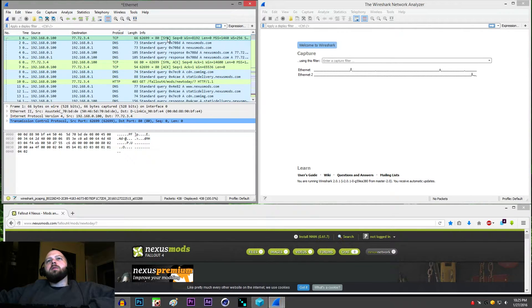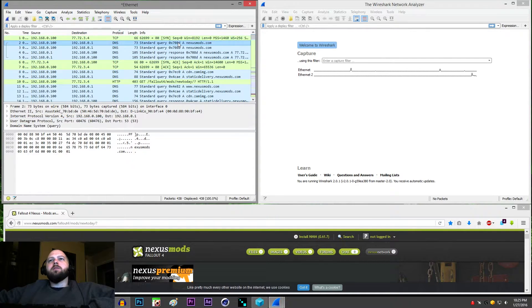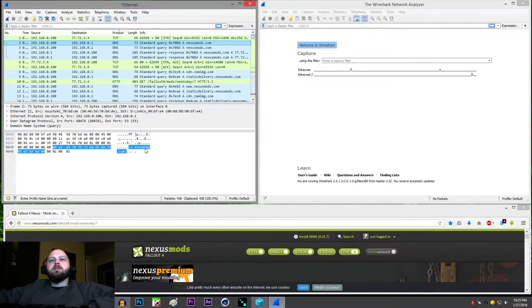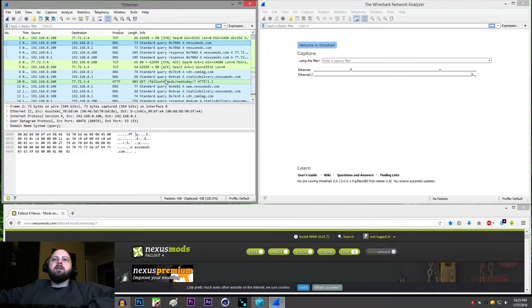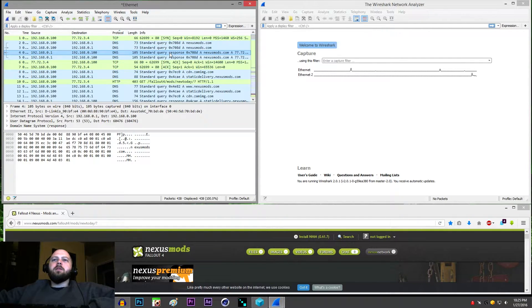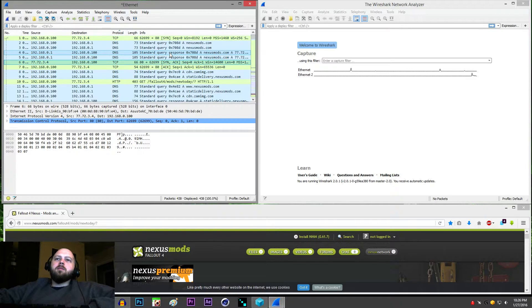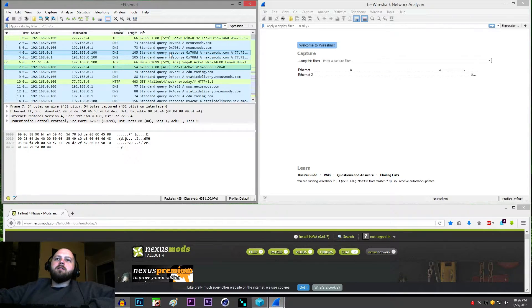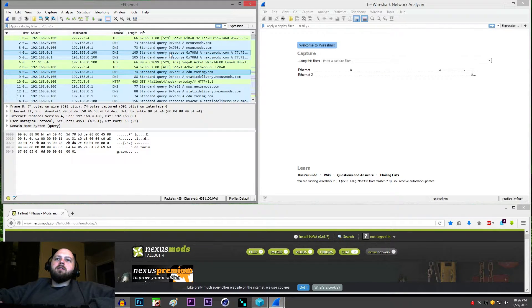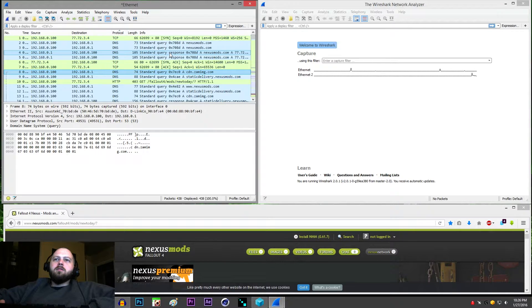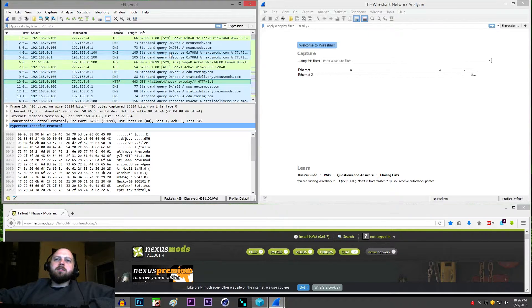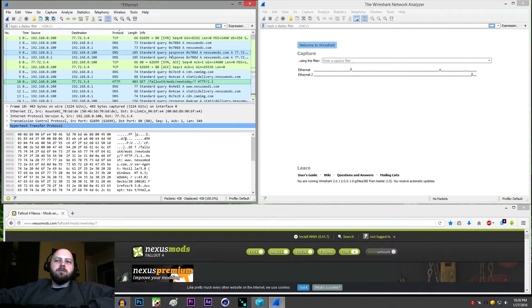So when we click one of these things down here in this bottom section, this is the packet information. You can see there is nexusmods.com in plain text right there. Next one says the same thing, same thing, same thing. That one says cdn.zaming.com. Basically you're looking to see if it's readable.